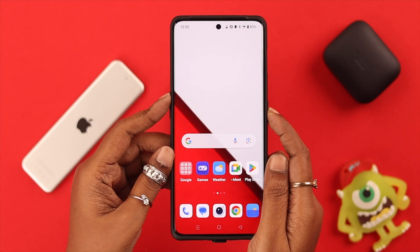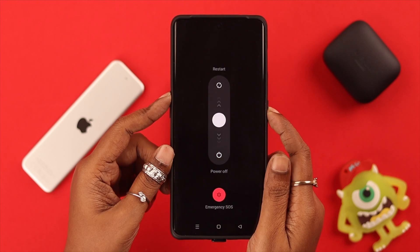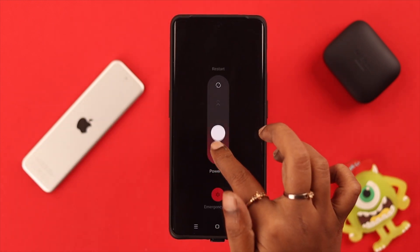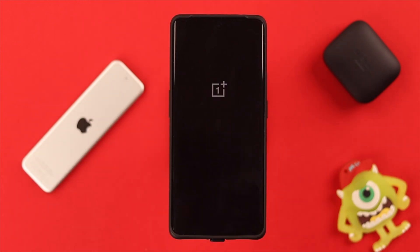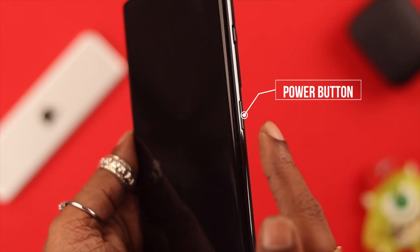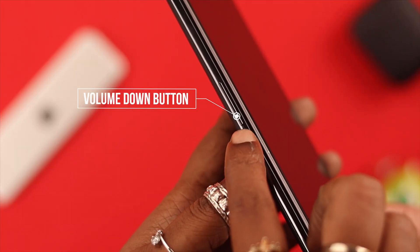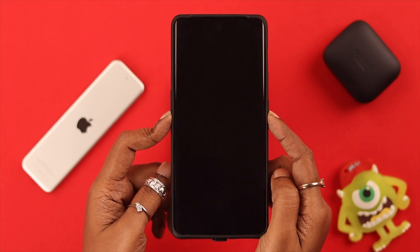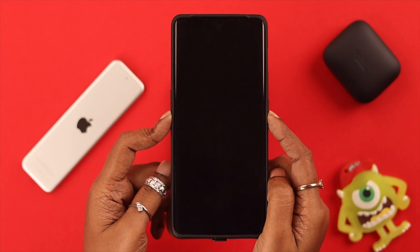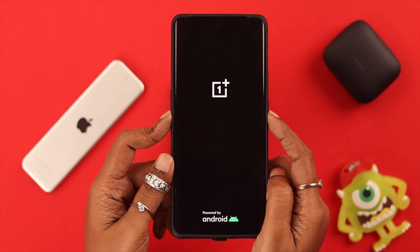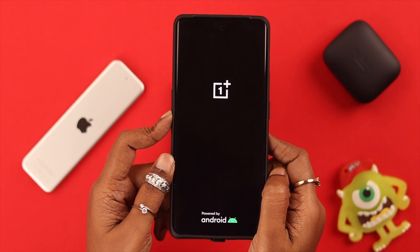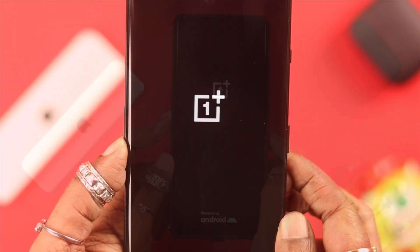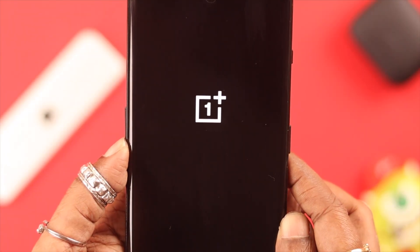First, make sure your phone is shut down or turned off. To go into recovery mode, press and hold the power and the volume down button on your phone. Keep pressing, and after a couple of seconds when the OnePlus logo appears on your screen, release the power button and keep pressing the volume down button.